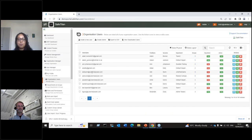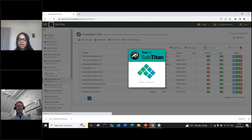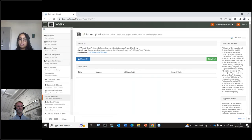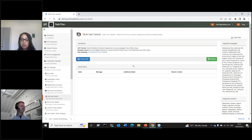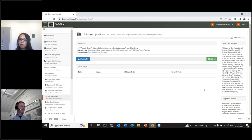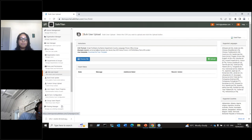Another option for companies using Google Workspace or those without an active directory who don't want to do manual imports is bulk upload via CSV. A CSV template is available to download. You populate it with your own data and upload it, and after a few seconds or minutes your users will be in the system.